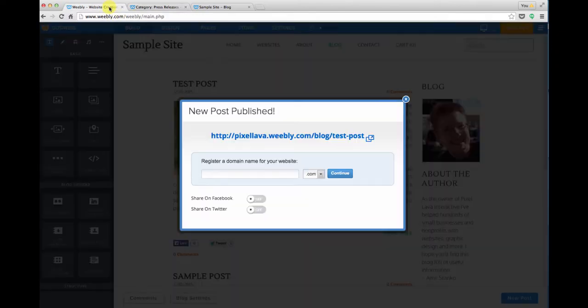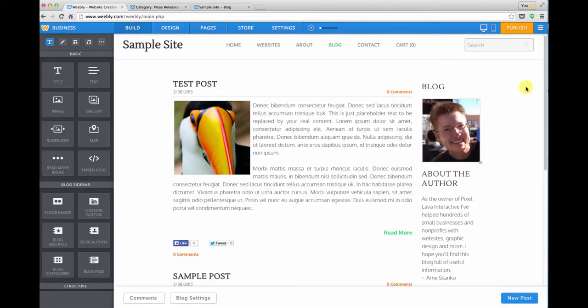So I'm going to go back into the site creator and that is a quick look at how you would create and edit a blog post.